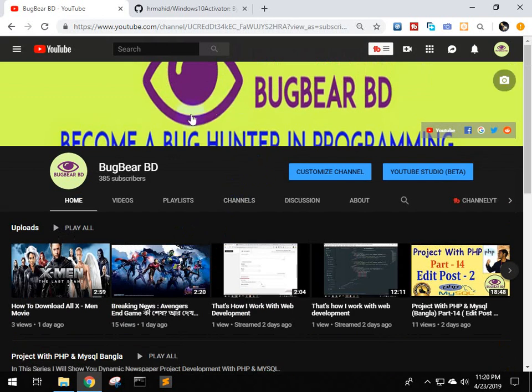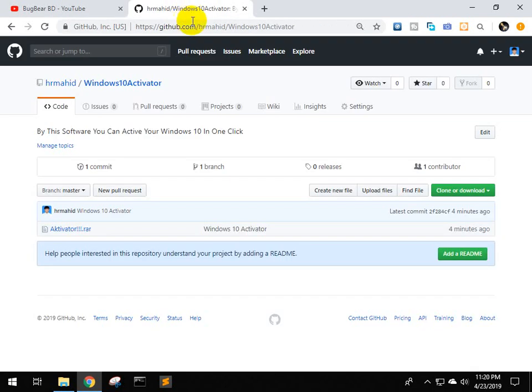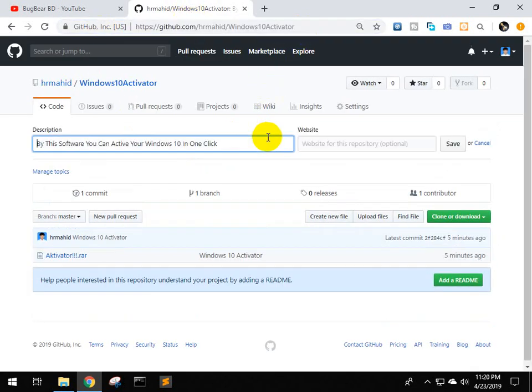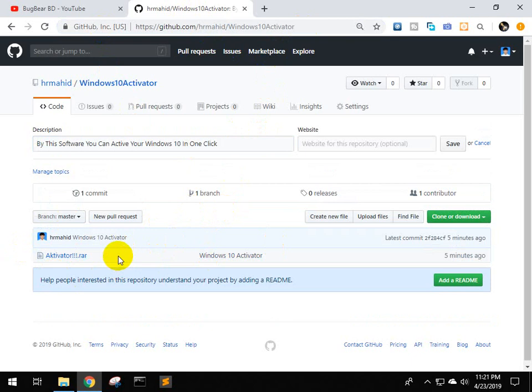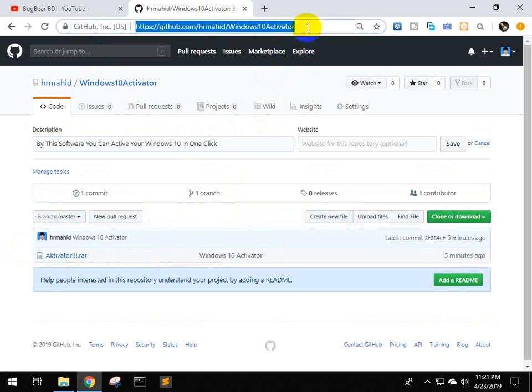Let's start the video. We will download the software. I will provide the download link in the description box. This is a RAR file.